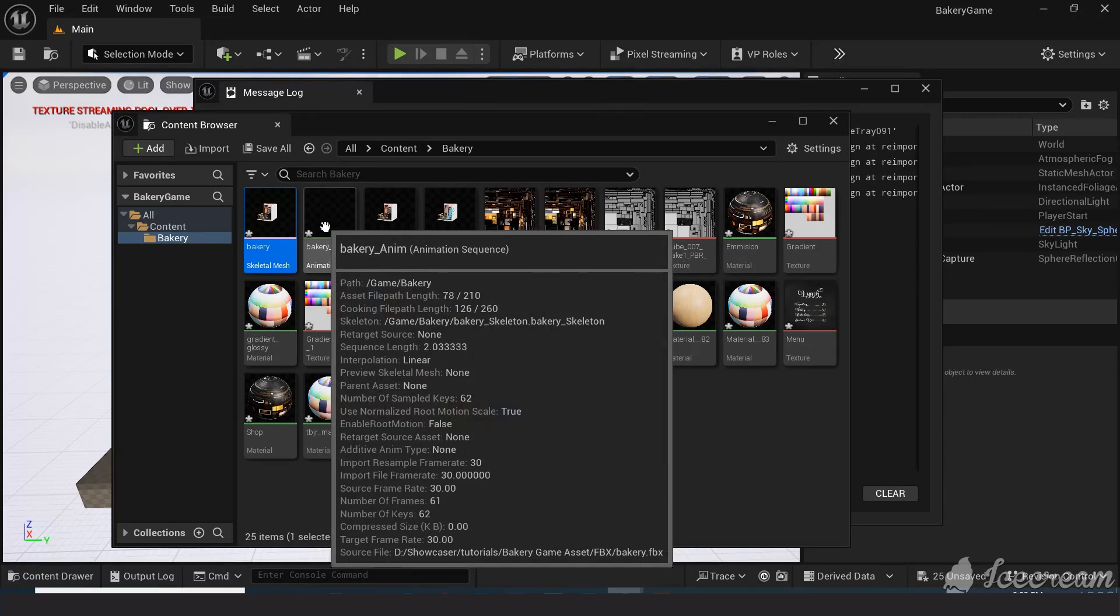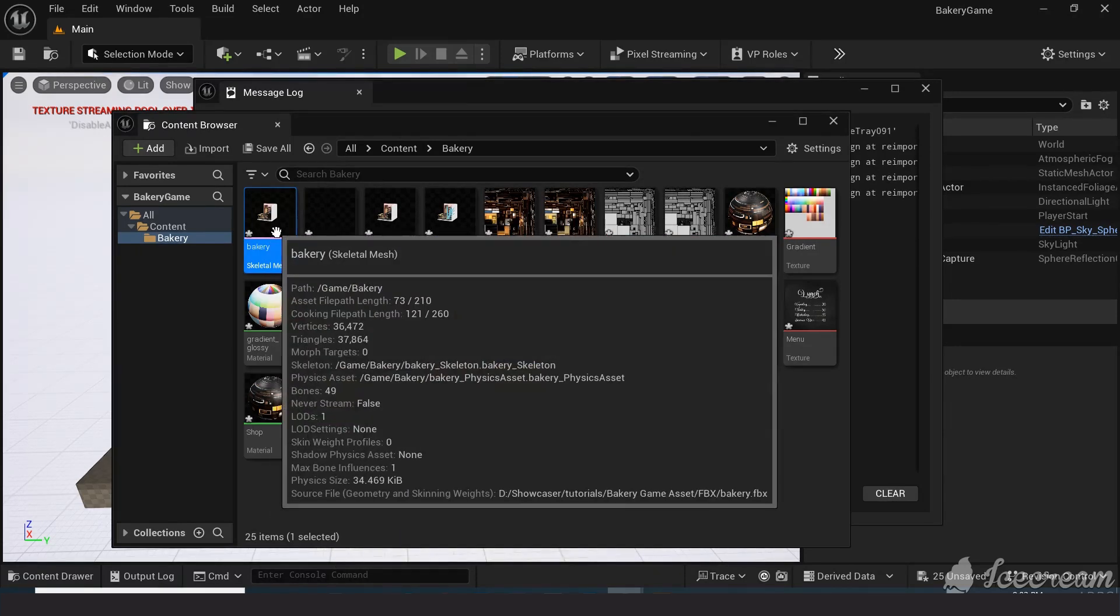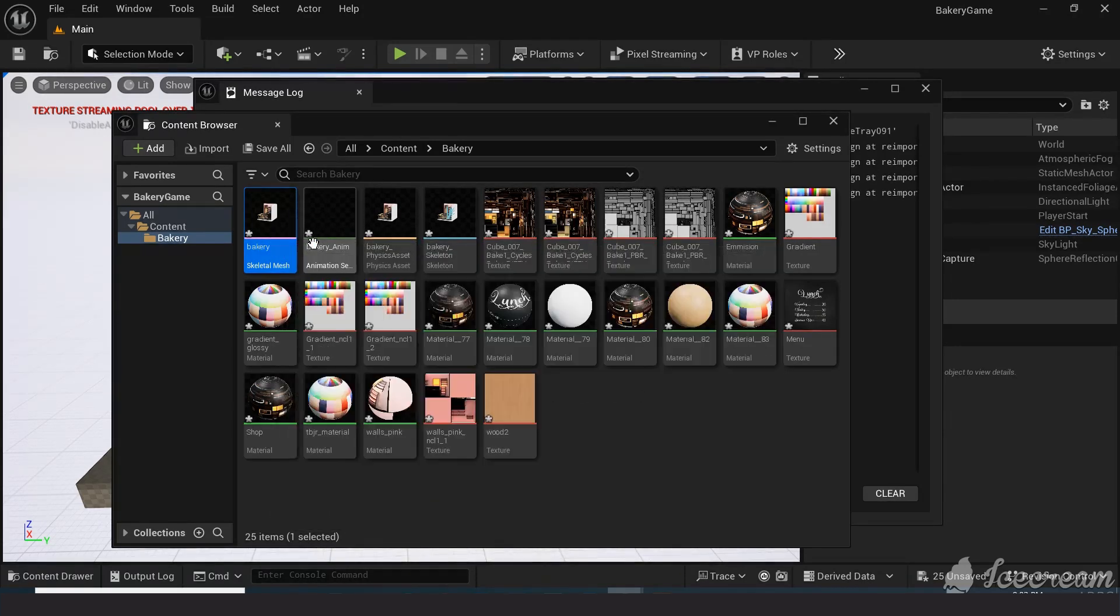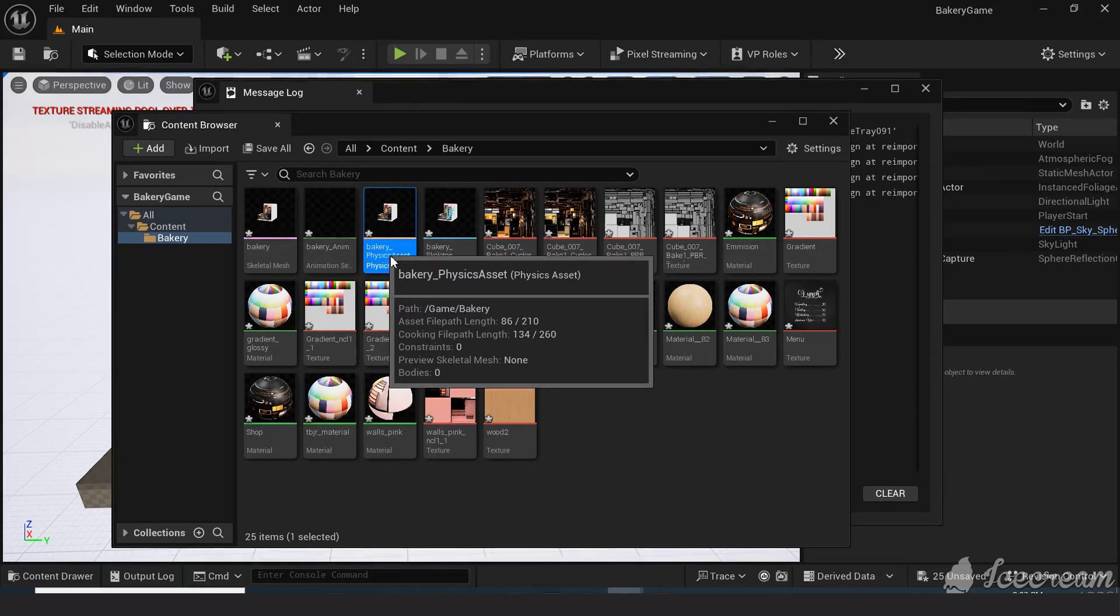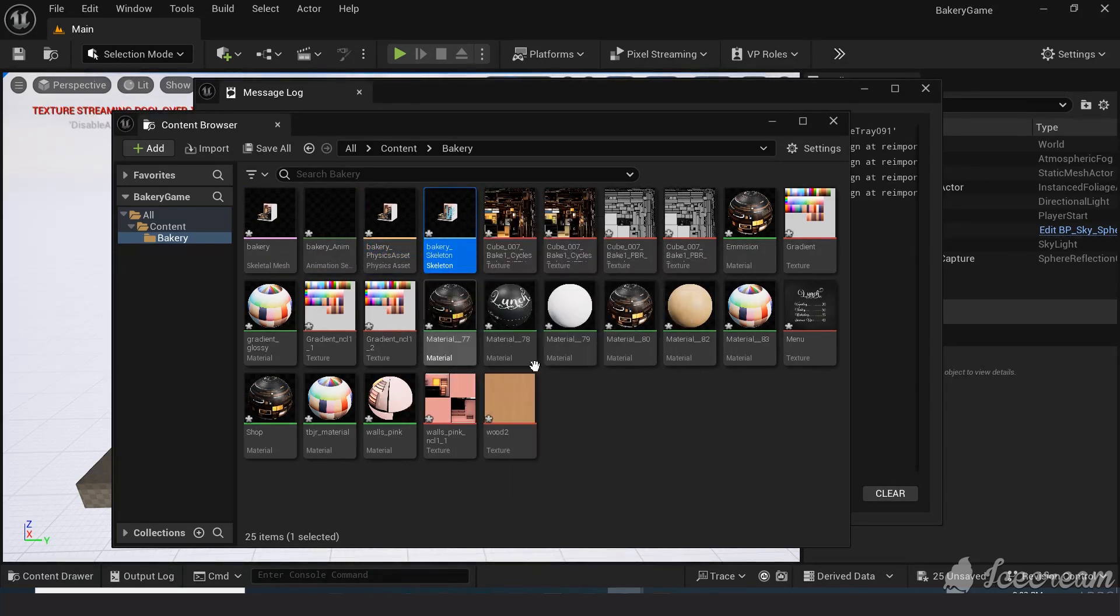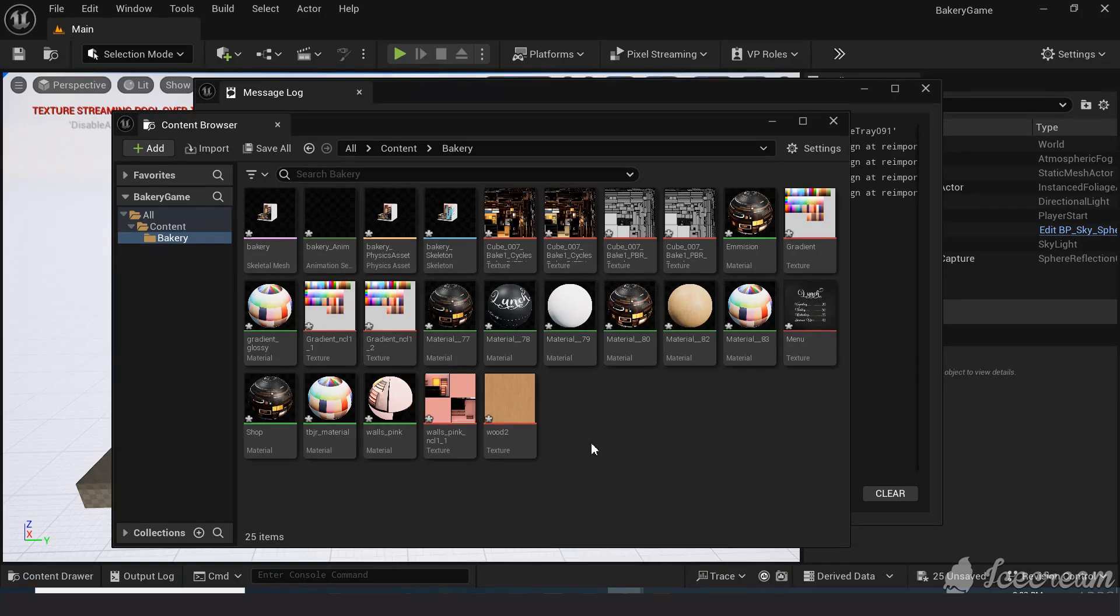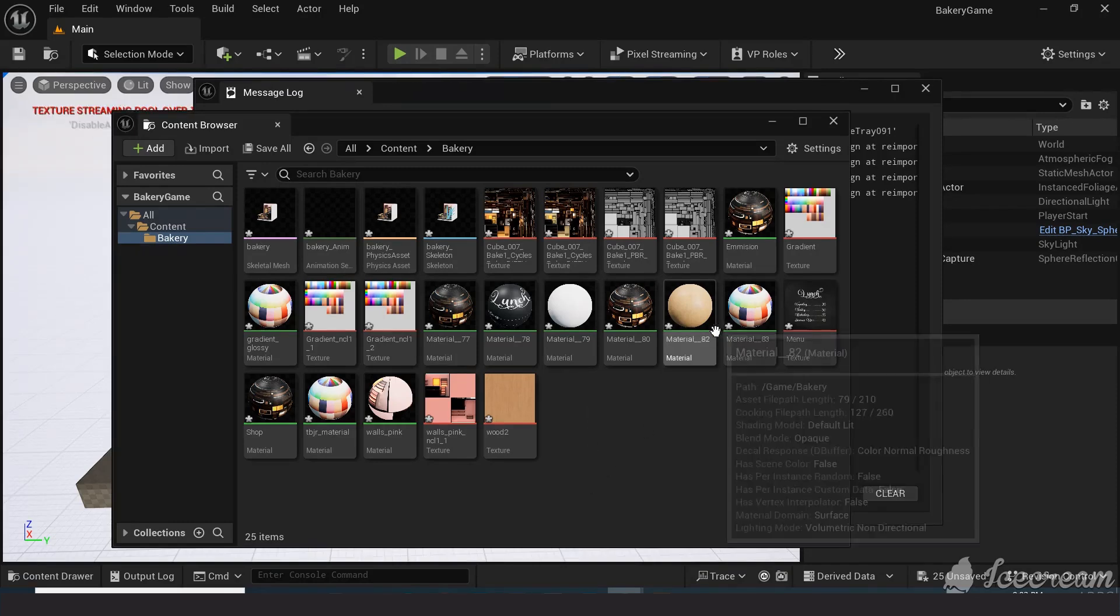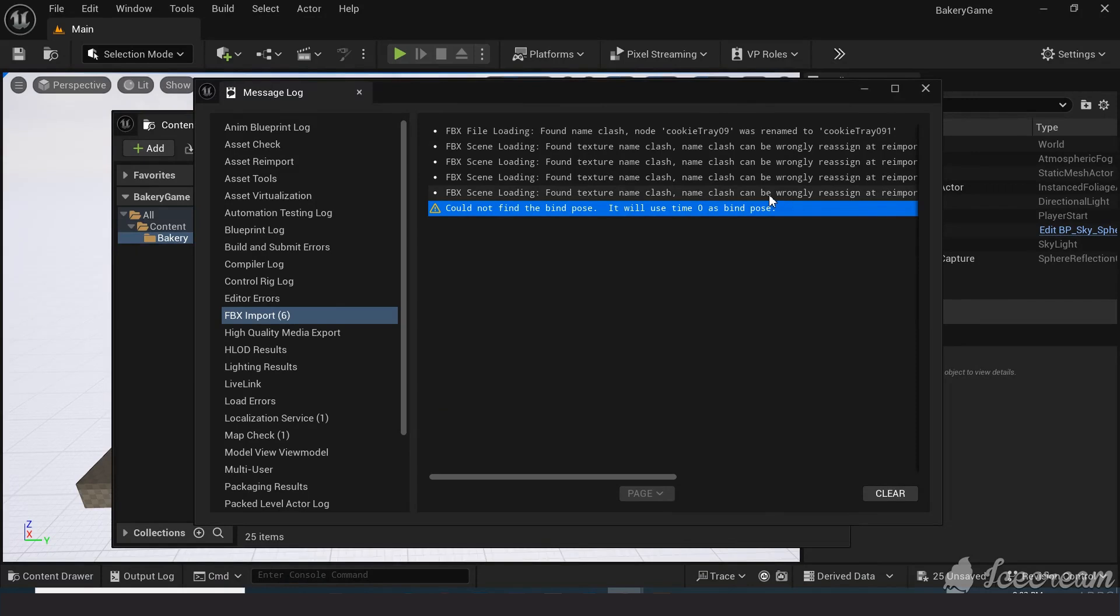As you can see, there's a single skeletal mesh instead of a lot of separate meshes, which is more convenient in our case. Unreal automatically created the animation sequence, physical asset and skeleton. And there's the materials and textures. These warnings are not important and cause no harm.